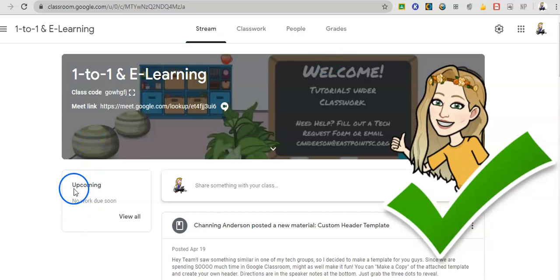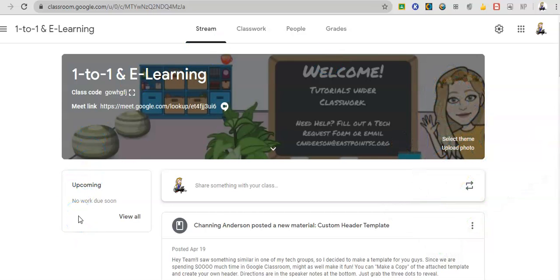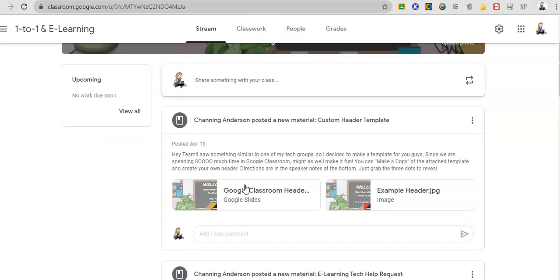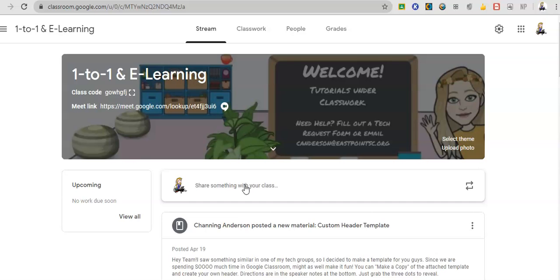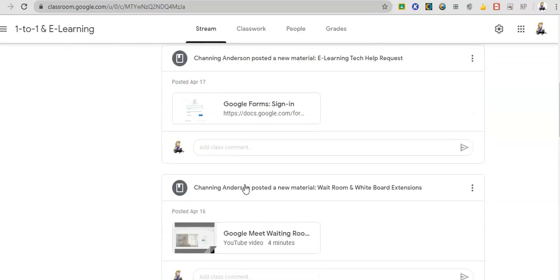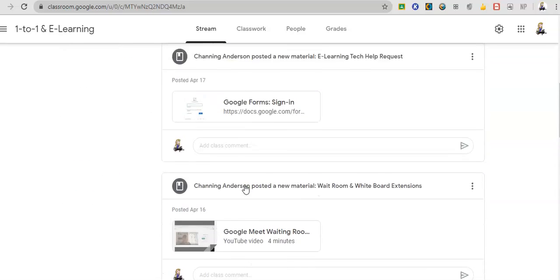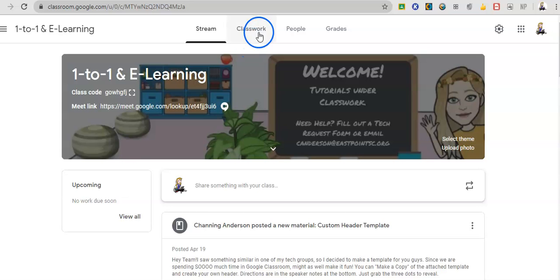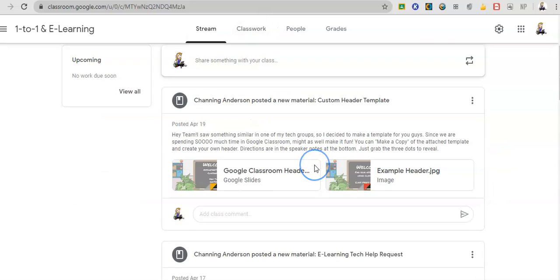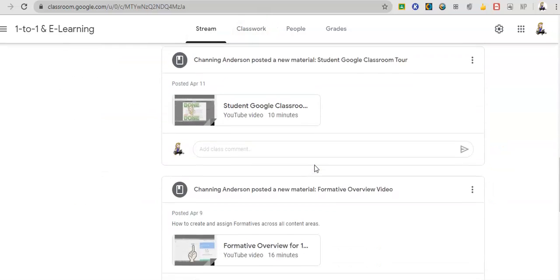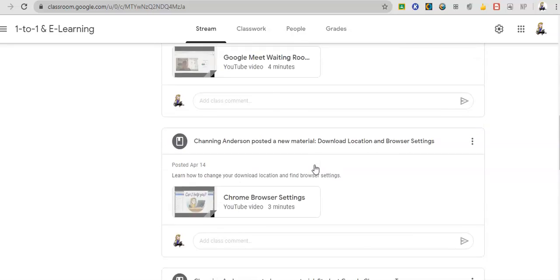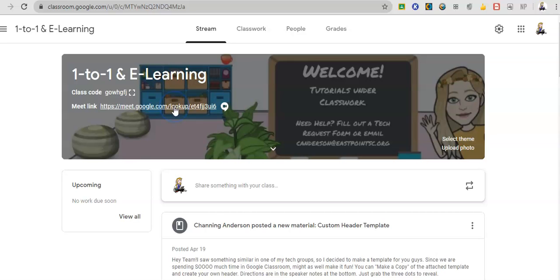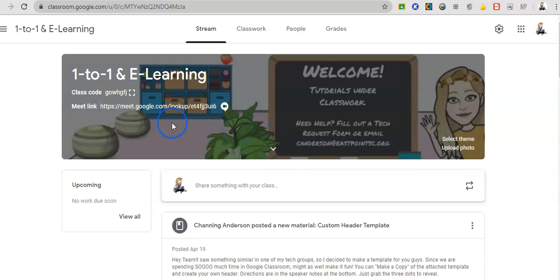Down here will show any work that is due. So to have work show up here, you need to assign it through classwork. This is your stream. You have some stream options. I'll show you later. I have it cut on to show details. So this is the mainstream. In my opinion, this is not the most important page. Students will come here to join your class meet and that's about it. Maybe to see an overview of what work is due. But that's about it.